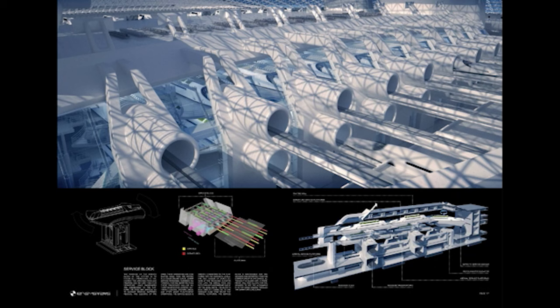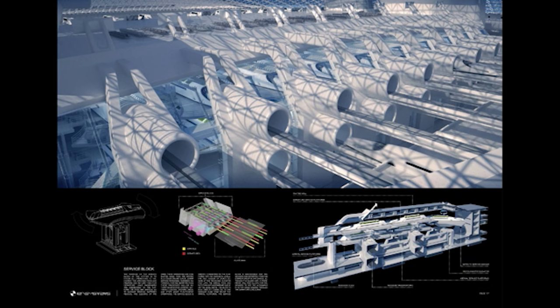It would definitely make waiting for your pod go by really quickly. That's true. A little bit about parametric model for the roof and its structural system.